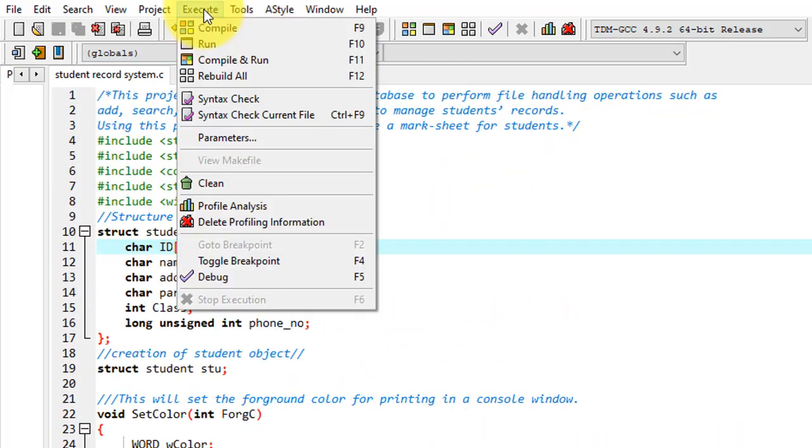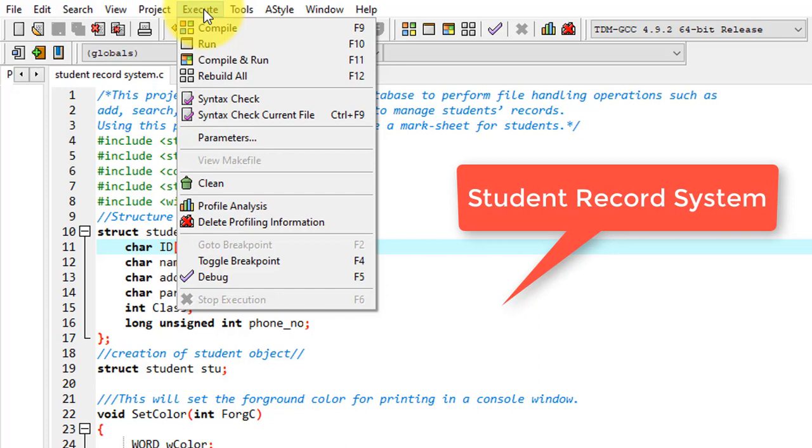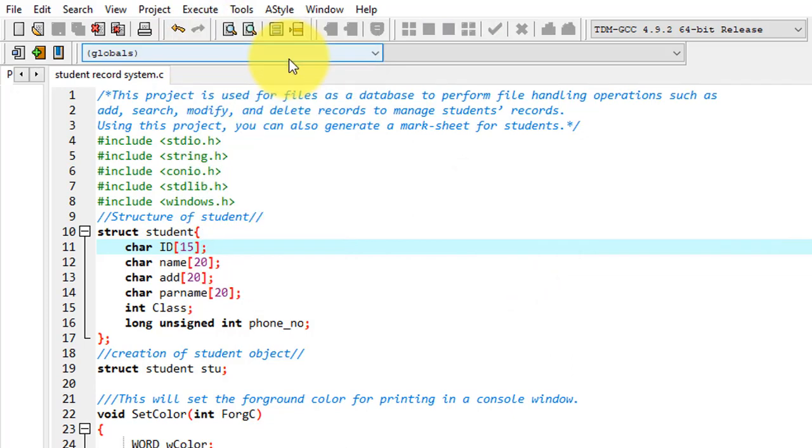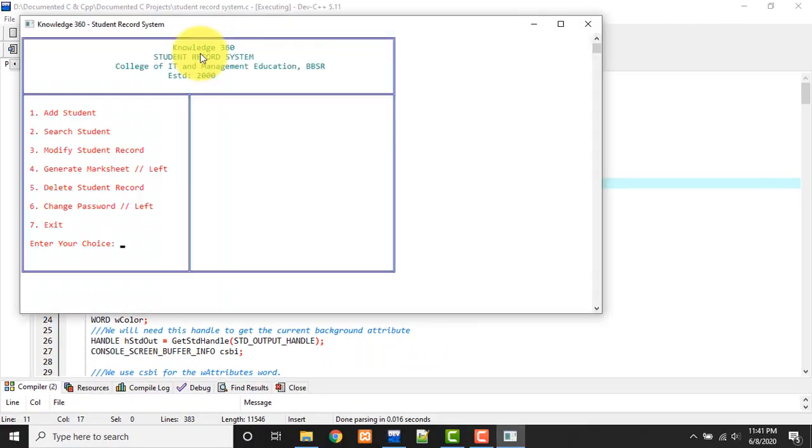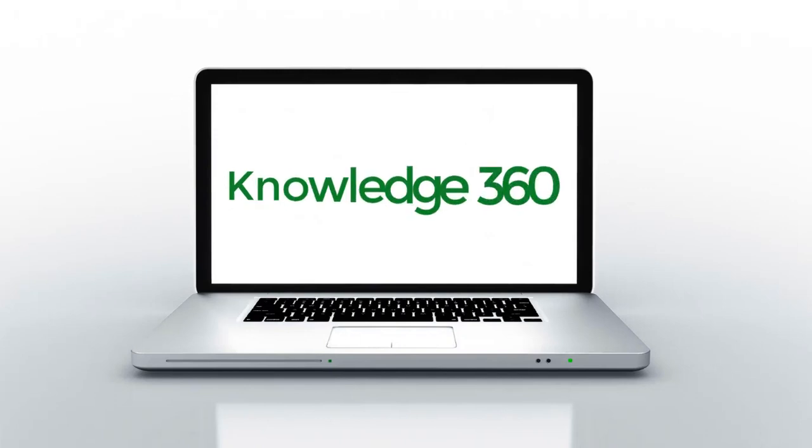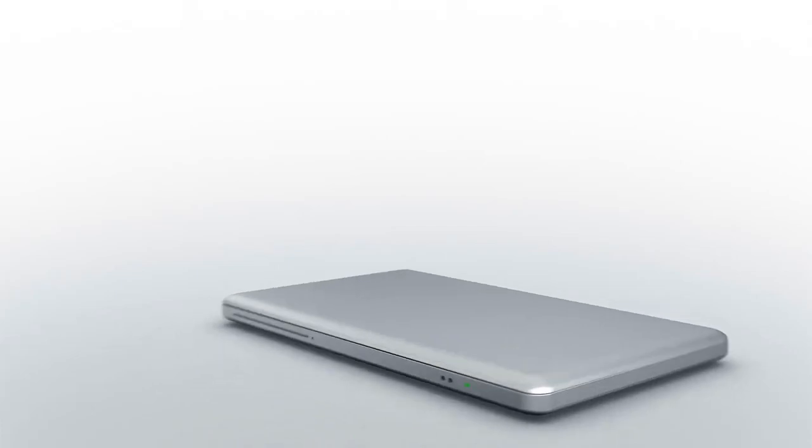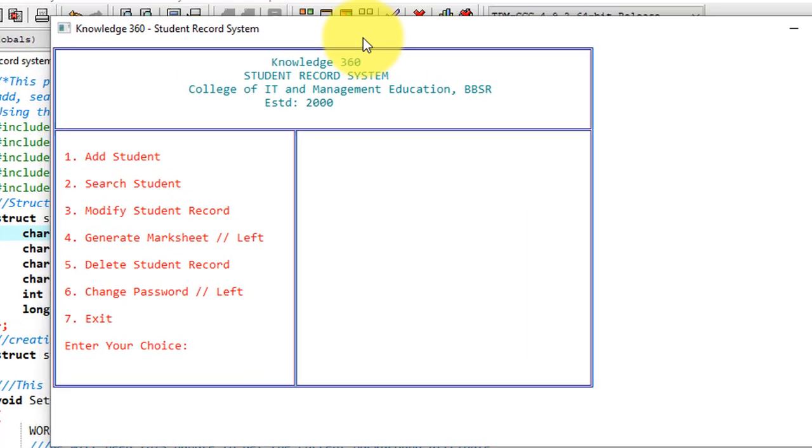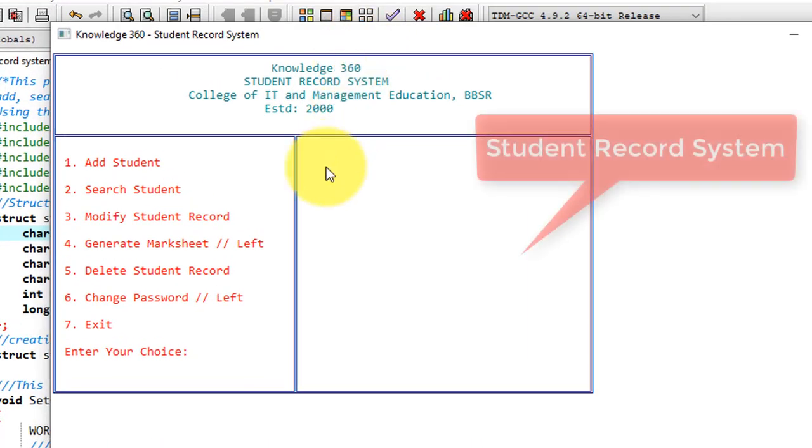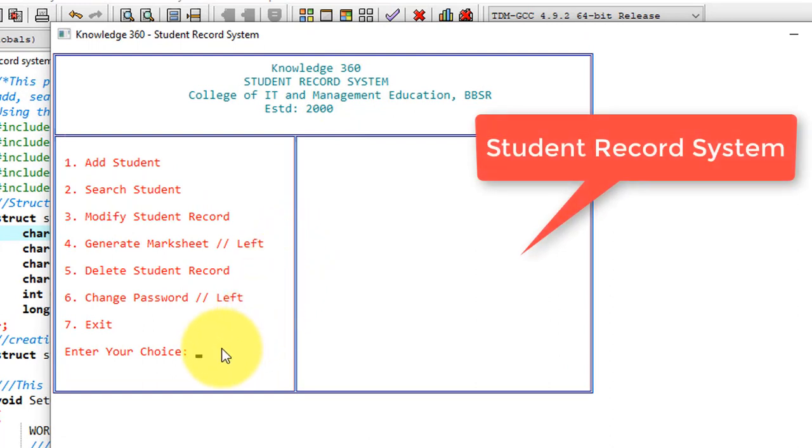Guys, I use Dev C++ compiler. If you don't have this in your system, you can download it from the video description link. I have given it. It's very easy to download and install. I hope you can do that. So after that, you just do compile and run. So this is the window that we get to do our operations.